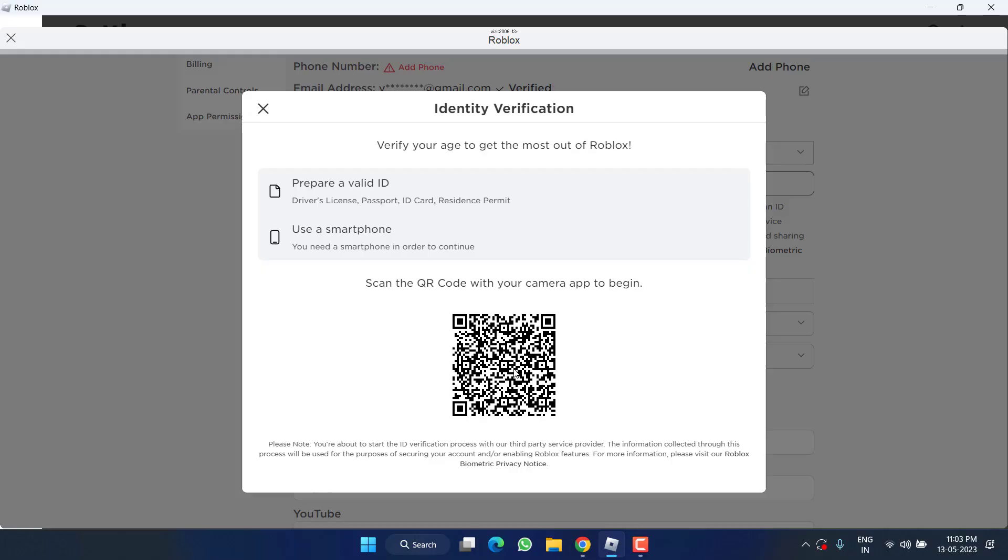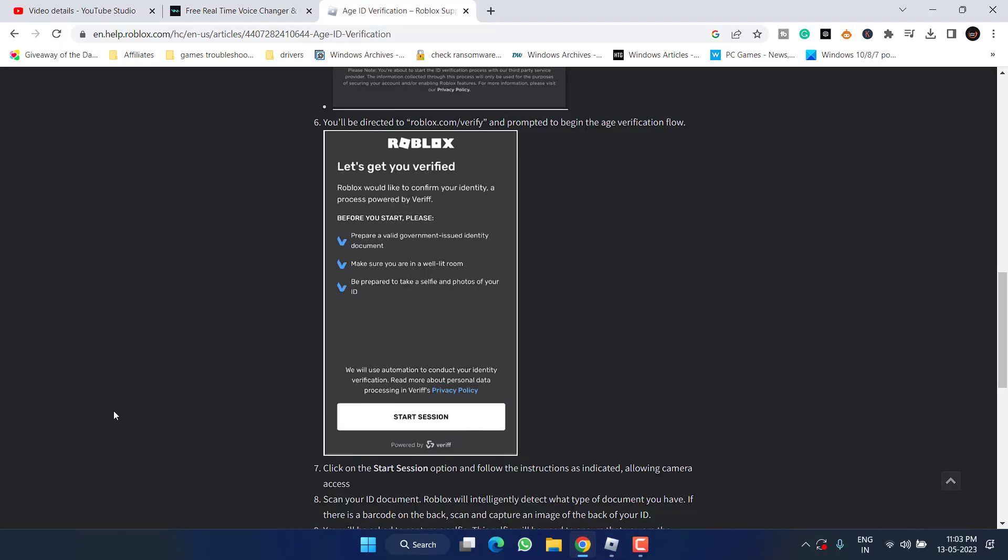Click on the option Verify My Age and here you will find a QR code. Go ahead, you need to scan this QR code using your mobile phone, and then you must have a valid government ID in order to verify the age. Once you scan this QR code, a pop-up will open that will show you this particular screen.